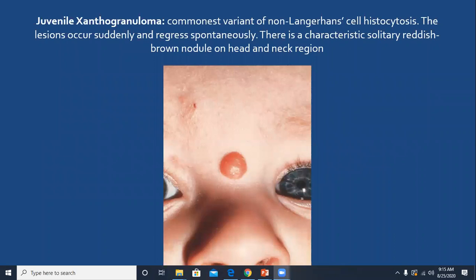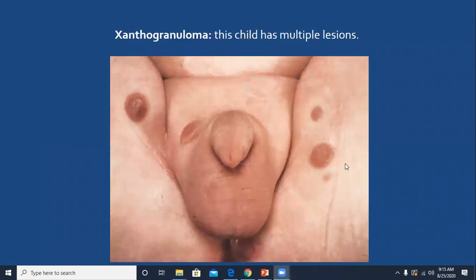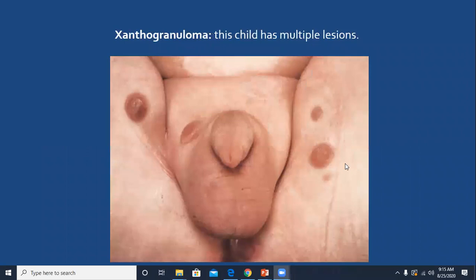This is a typical juvenile xanthogranuloma on the forehead; lesions are also seen on the body, groin, and trunk. Juvenile xanthogranuloma, either cutaneous or systemic, usually follows a benign course with spontaneous resolution within one to five years. CNS can be involved, so when you encounter such a case, examine for seizures, ataxia, intracranial hypertension, developmental delay, and diabetes insipidus.